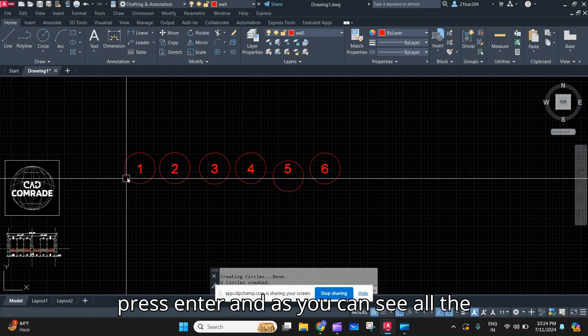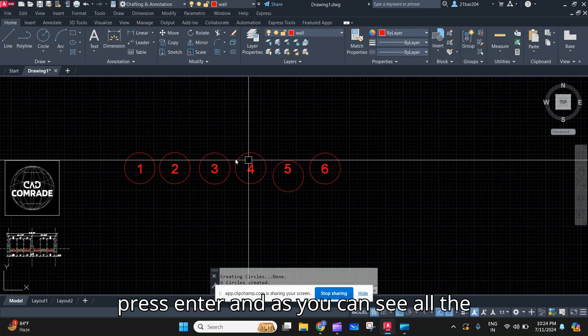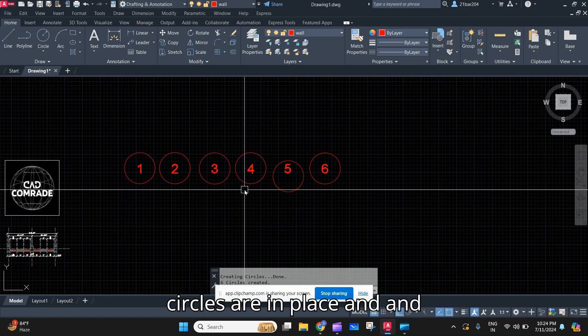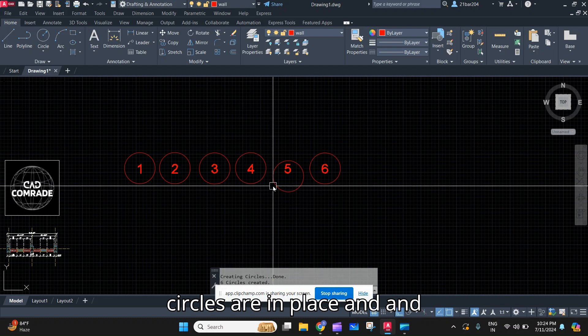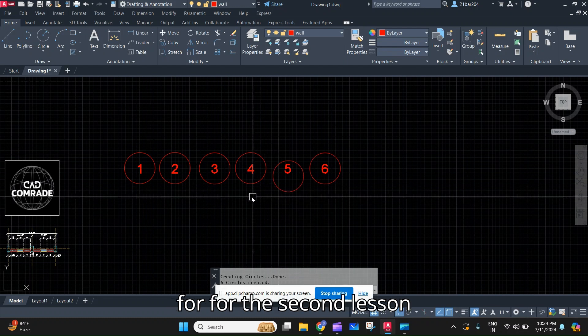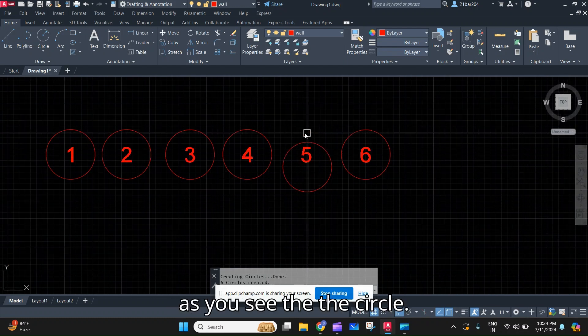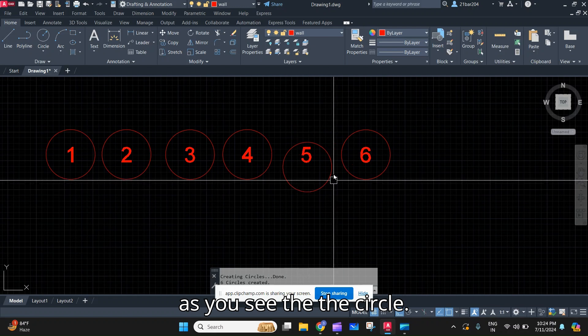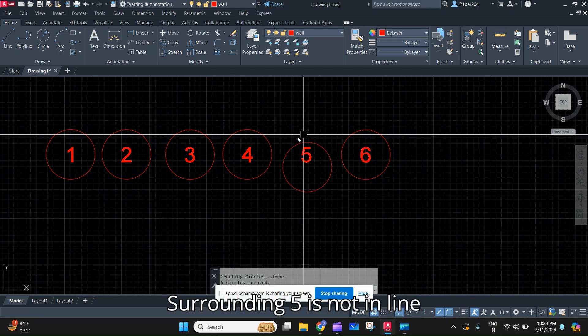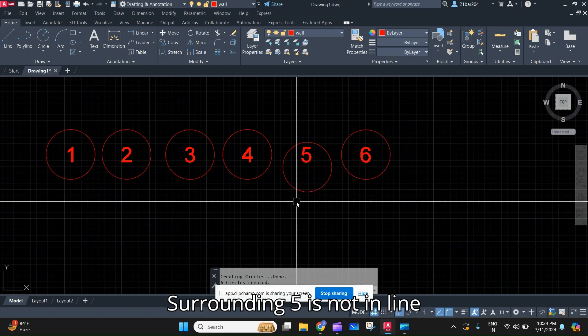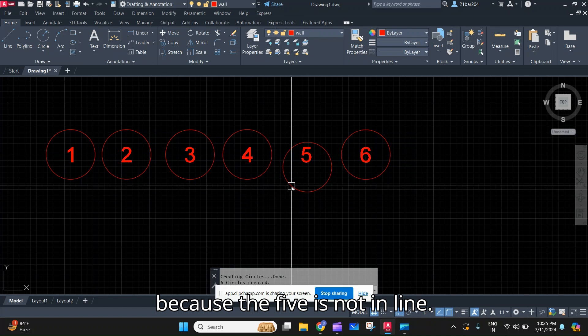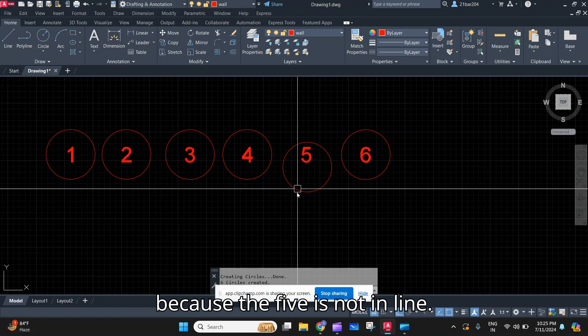As you can see, all the circles are in place. For a second lesson, as you see the circle surrounding five is not in line because the five is not in line.